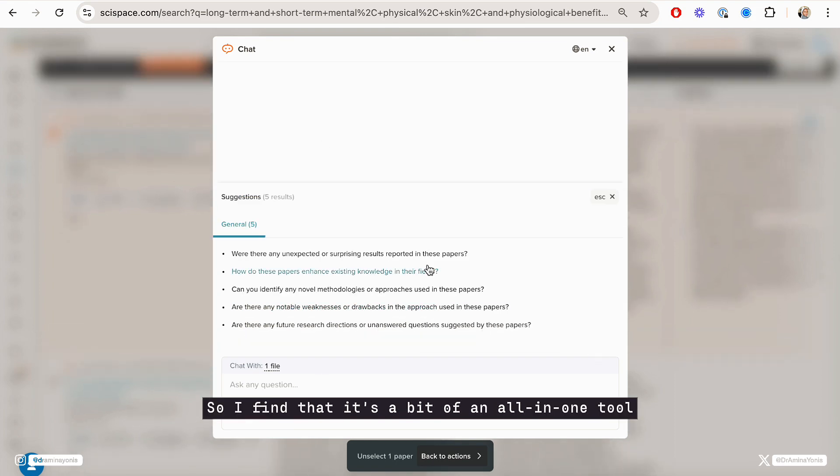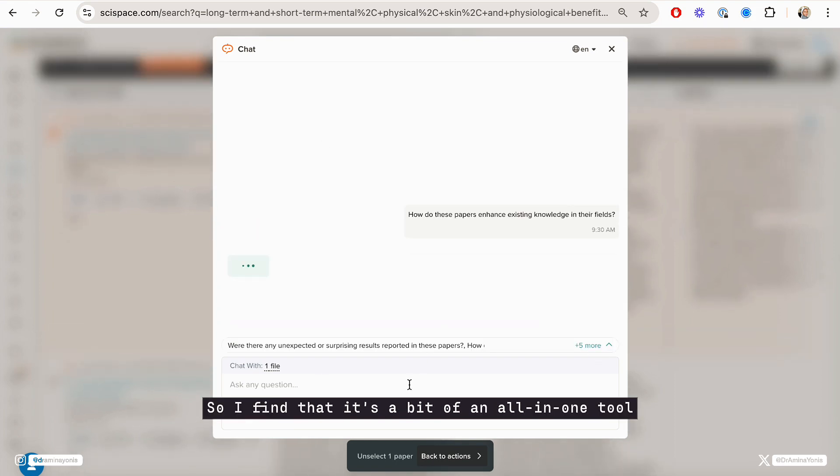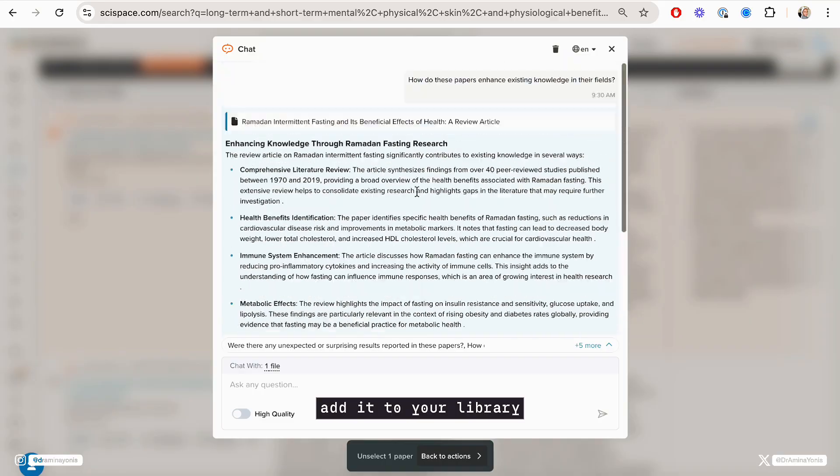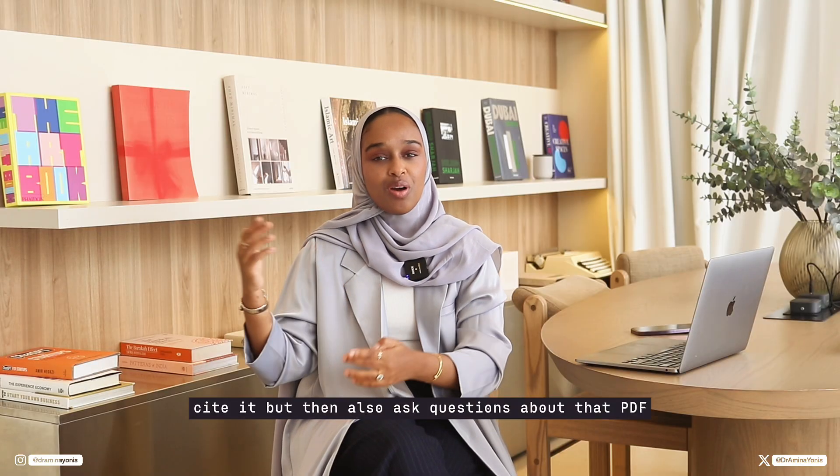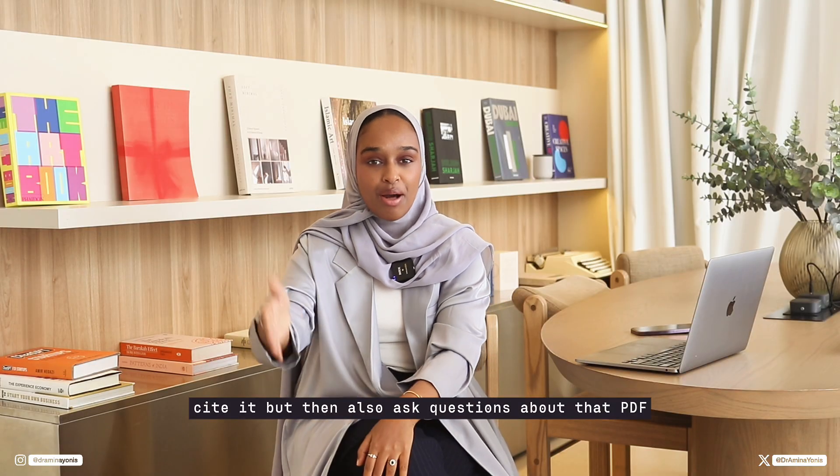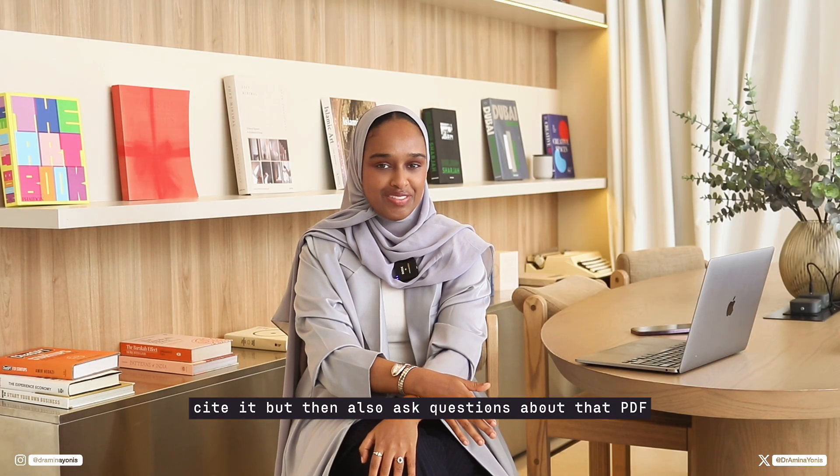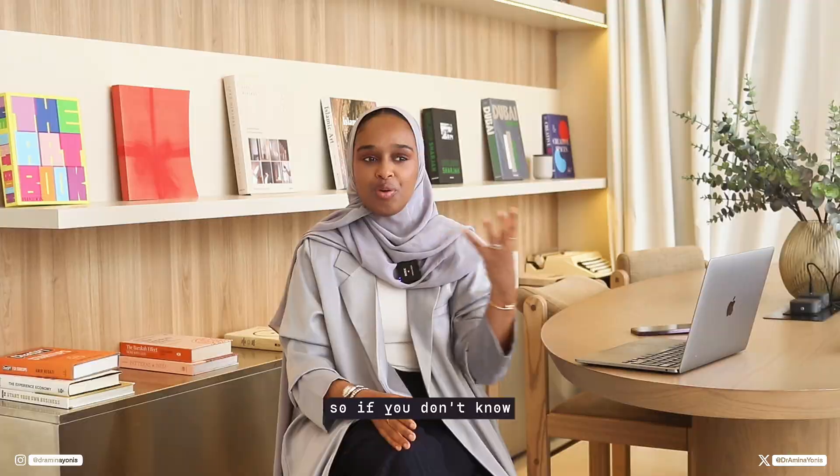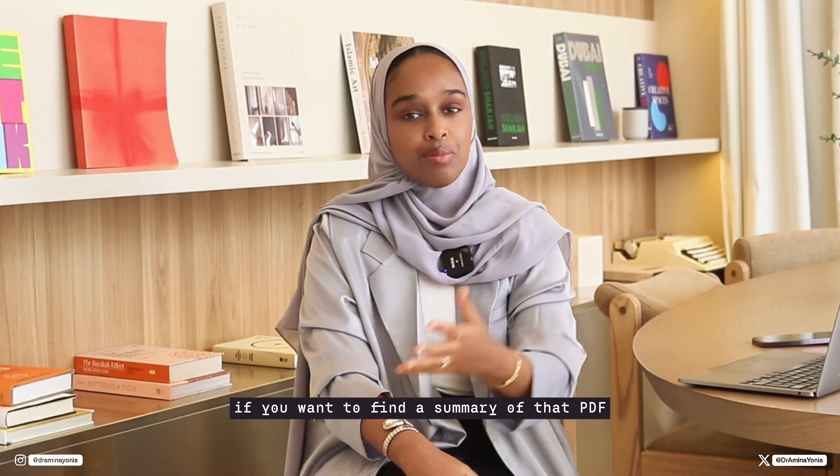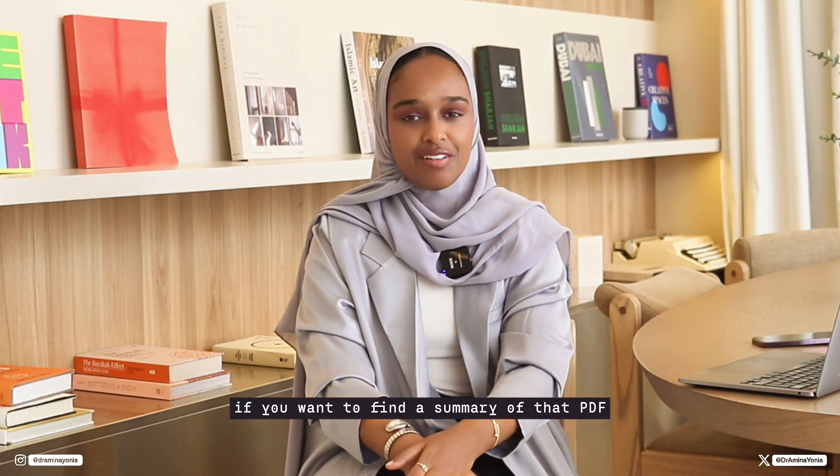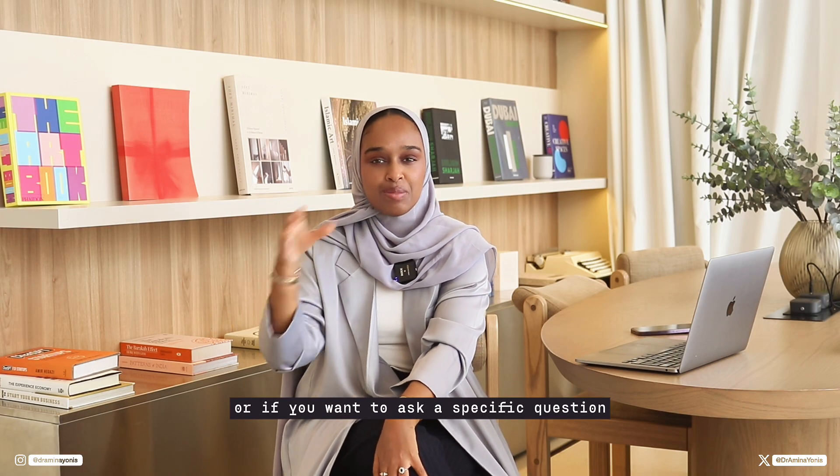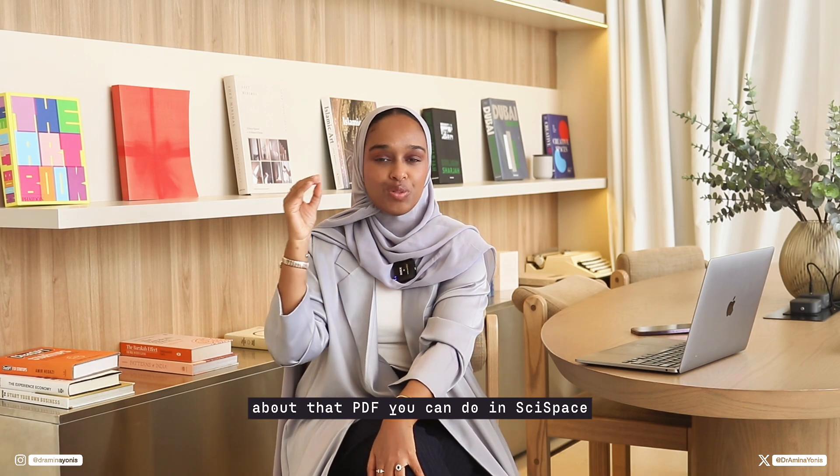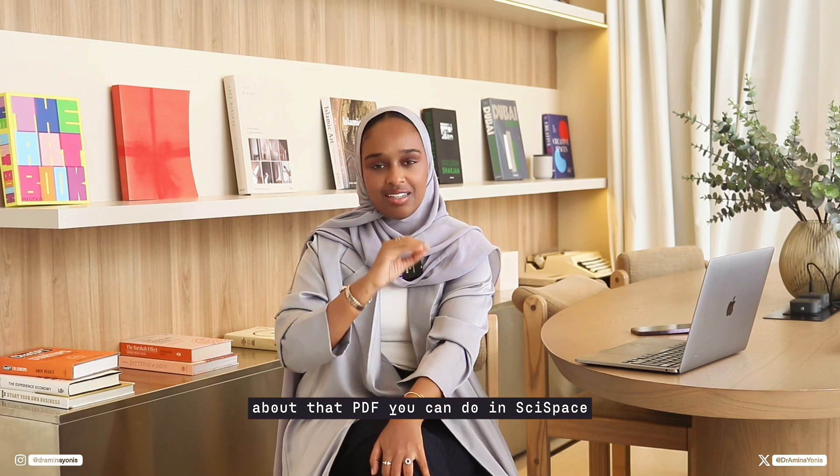And then you can go ahead and ask questions about each paper on SciSpace itself. So I find that it's an all-in-one tool. You can ask questions and then you can find papers, add them to your library, cite it, but then also ask questions about that PDF. If you want to find a summary of that PDF, or if you want to ask a specific question about that PDF, you can do it in SciSpace.